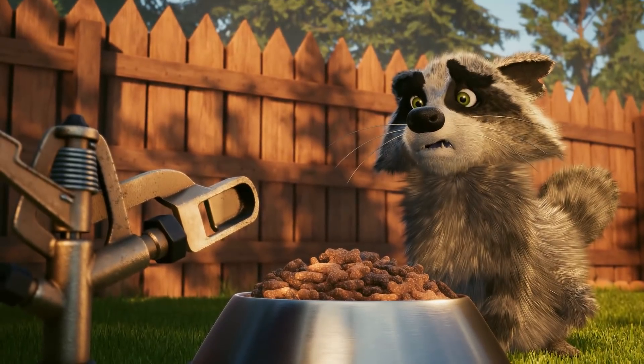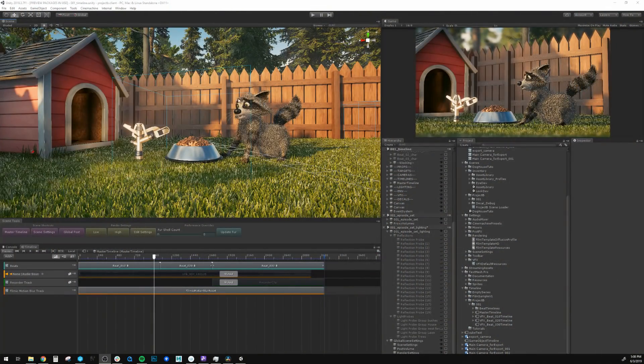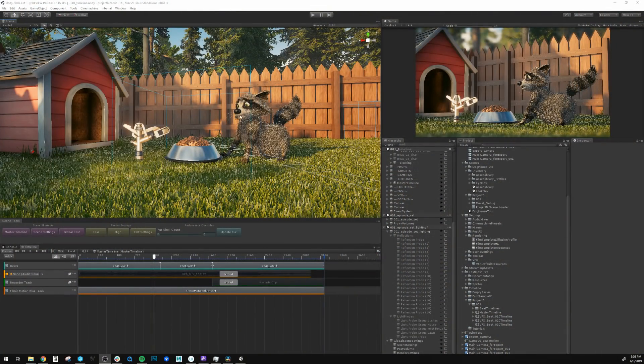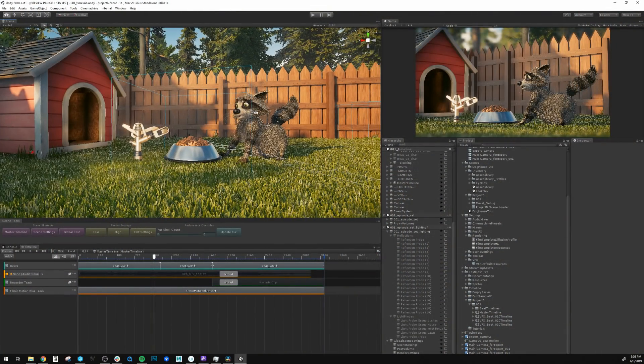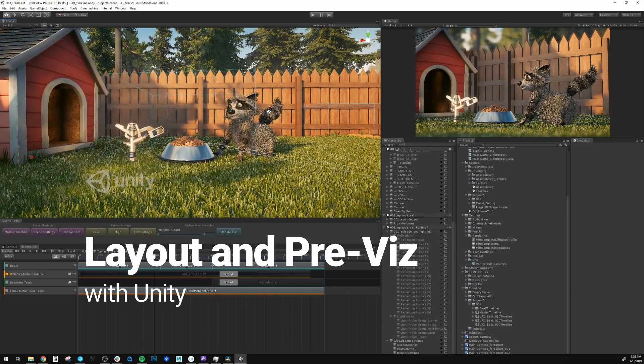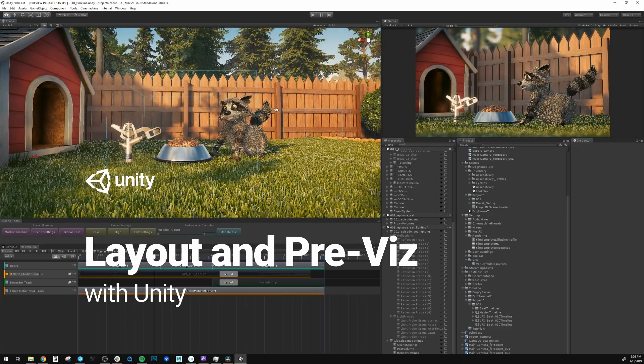Using Unity in your pipeline means that you have full context of texture and lighting at the layout stage, all in real time.